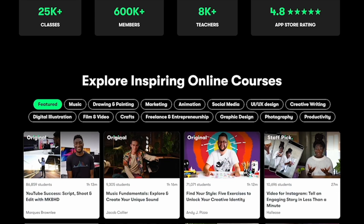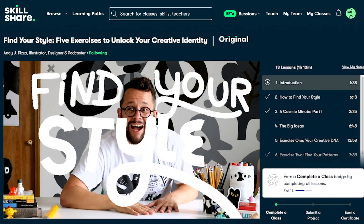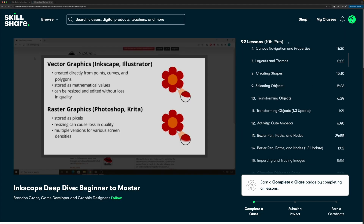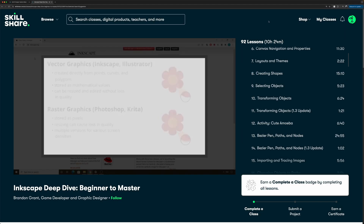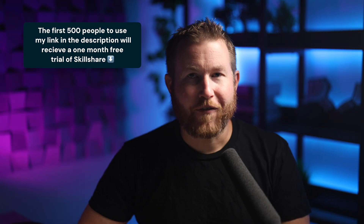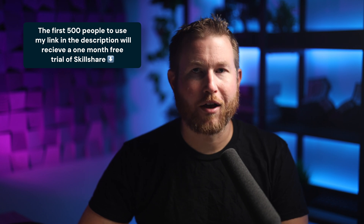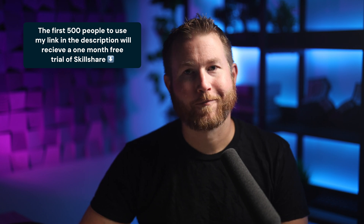Skillshare is the largest online learning community for creatives with thousands of classes led by industry experts across many different topics. It can help you take your career, skills, hobbies, passions, or side hustles to the next level. The first 500 people to use my link in the description will receive a one month free trial of Skillshare. Get started today. If you like this video definitely check out this other video that YouTube thinks you'll like. Thanks for watching and we'll see you in the next one.